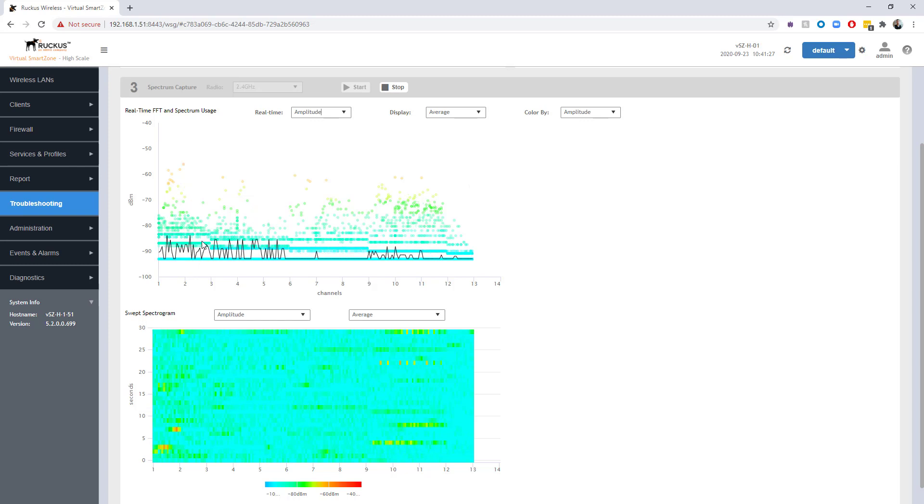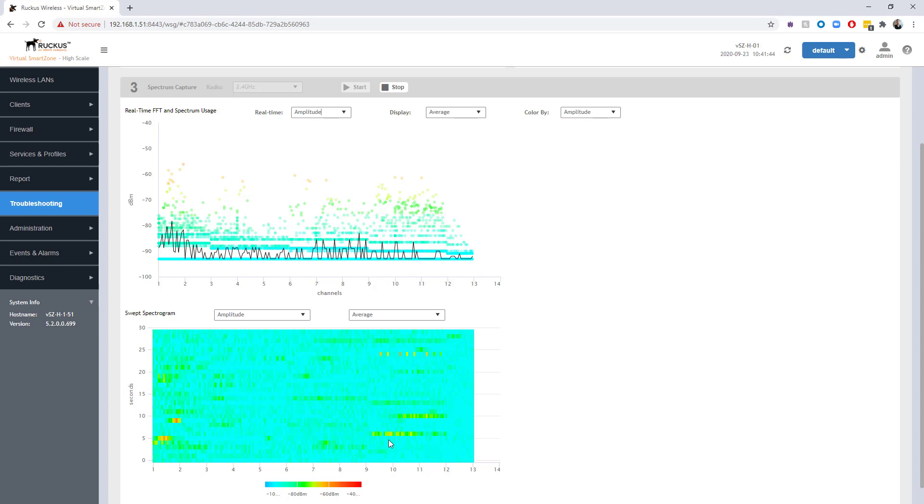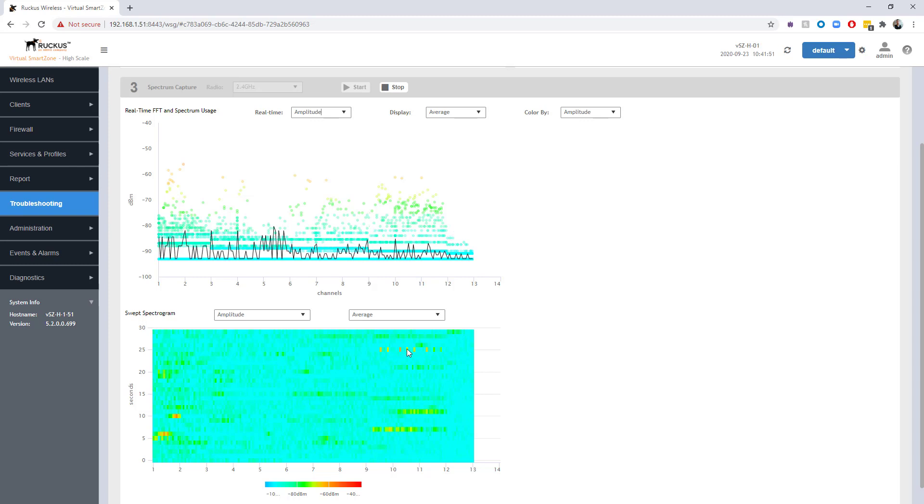The swept spectrum is like the waterfall. A lot of the spectrum analysis tools will paint the waterfall for you, so darker colors here are showing like the waterfall of signal that they're detecting.